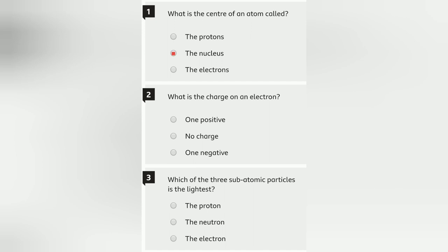Question 2: What is the charge on an electron? Electron pe kaun sa charge hota hai? Aap sab jaante hai — that will be one negative charge.